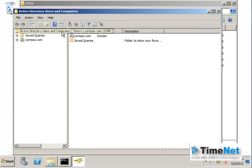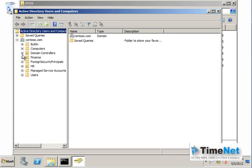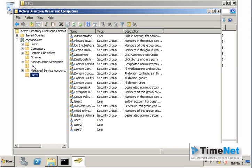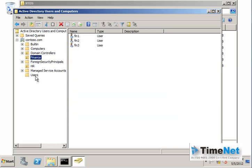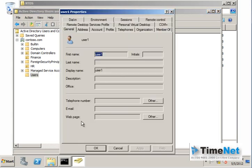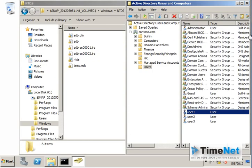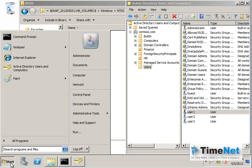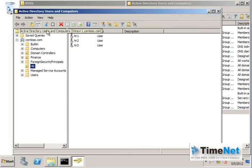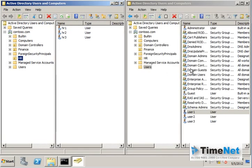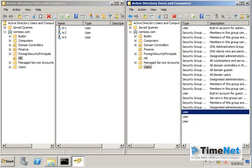Now my Active Directory Users and Computers MMC is connected to the snapshot, not to the actual database. You can see all the users, computers, and other objects that were there at snapshot time. You will also notice that all the properties are grayed out for every object. We can also open the original database at the same time — one instance is connected to the default port and the other is connected to the snapshot.